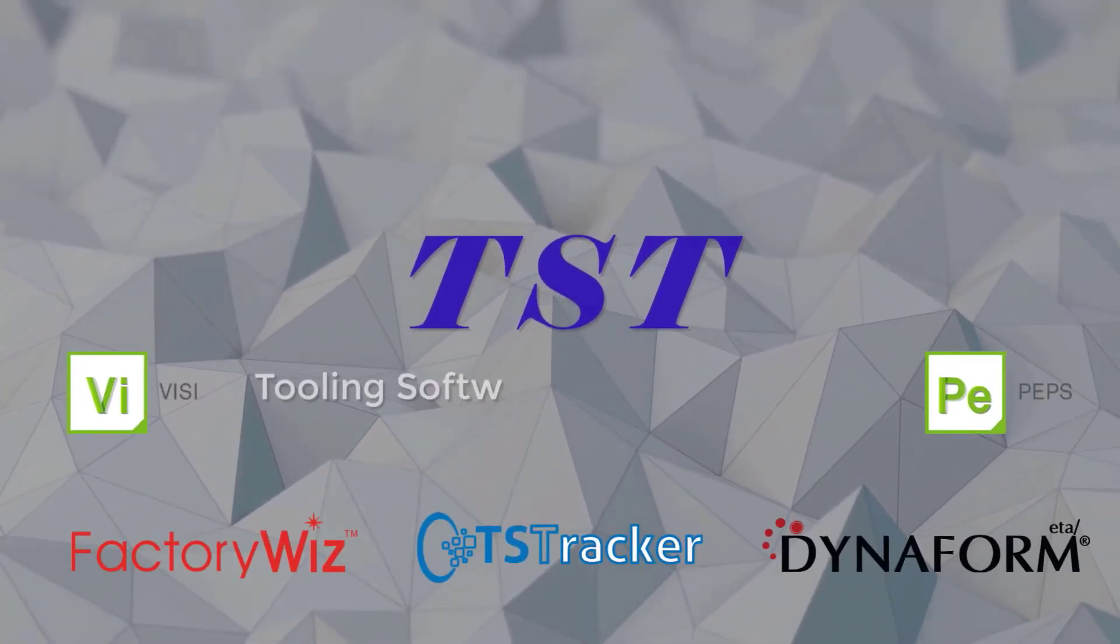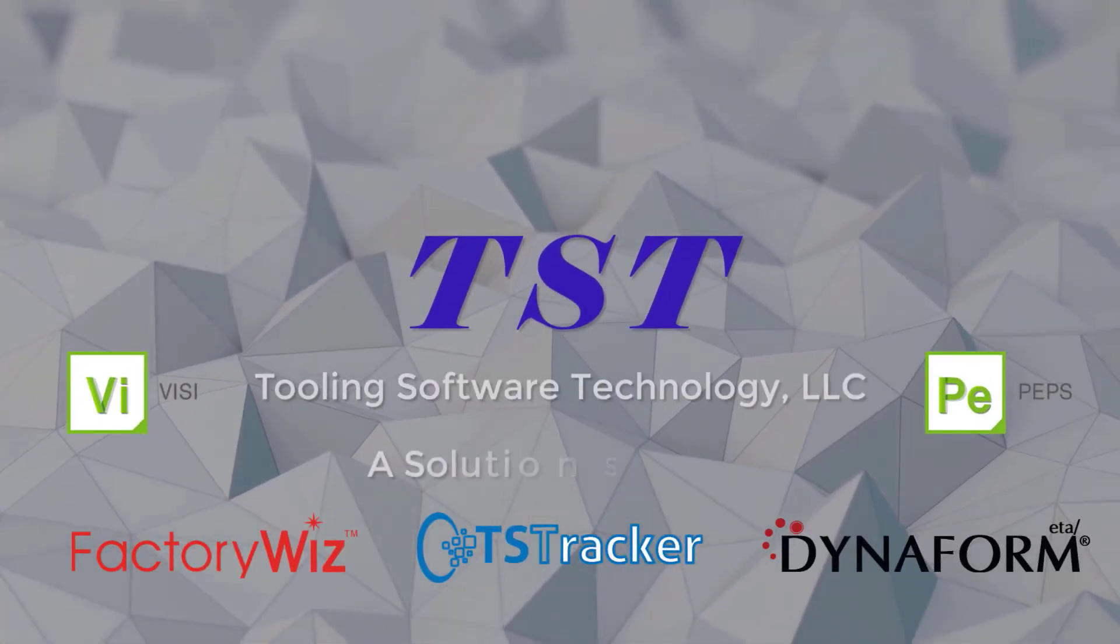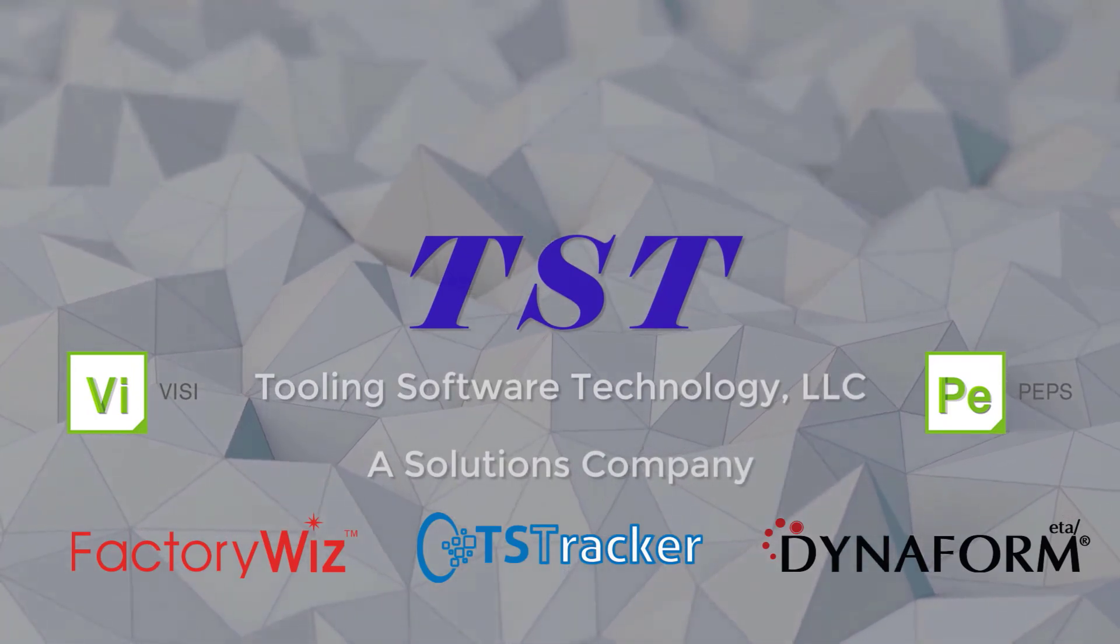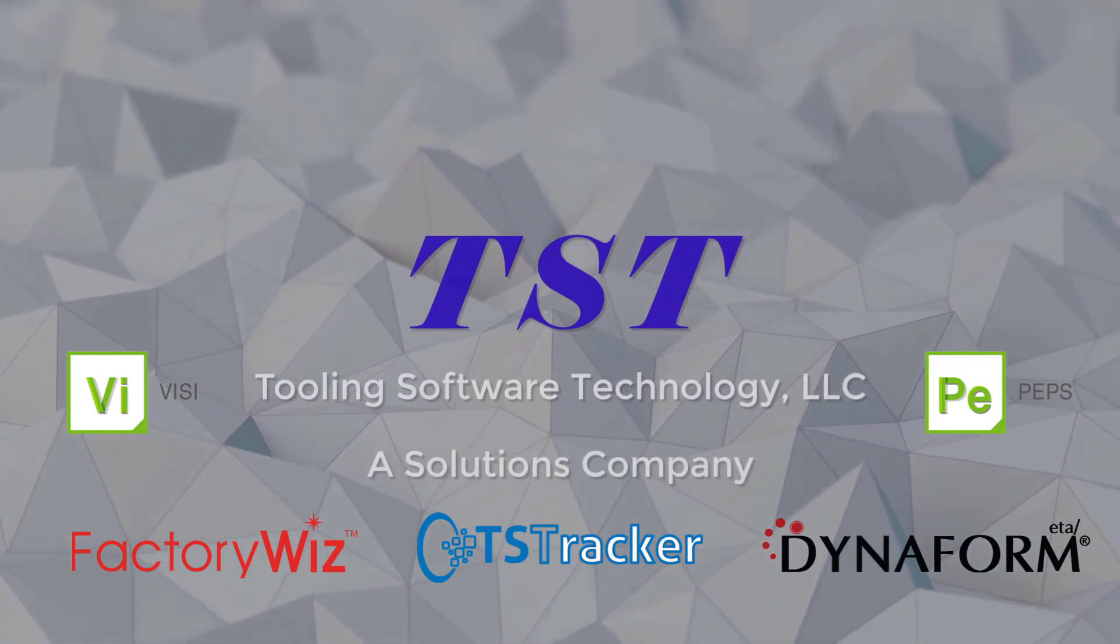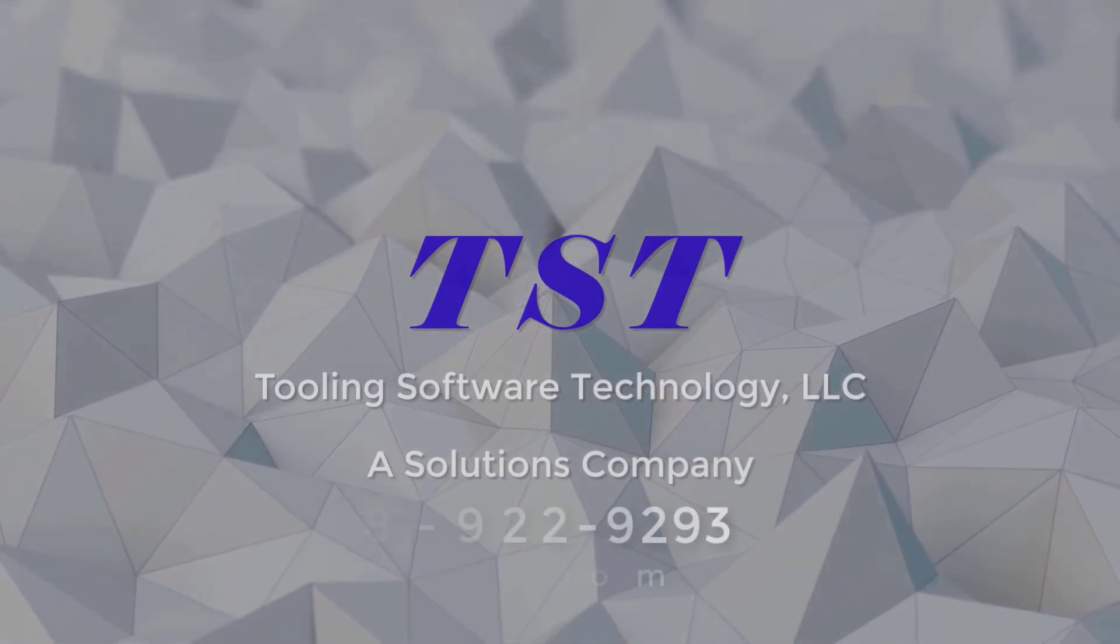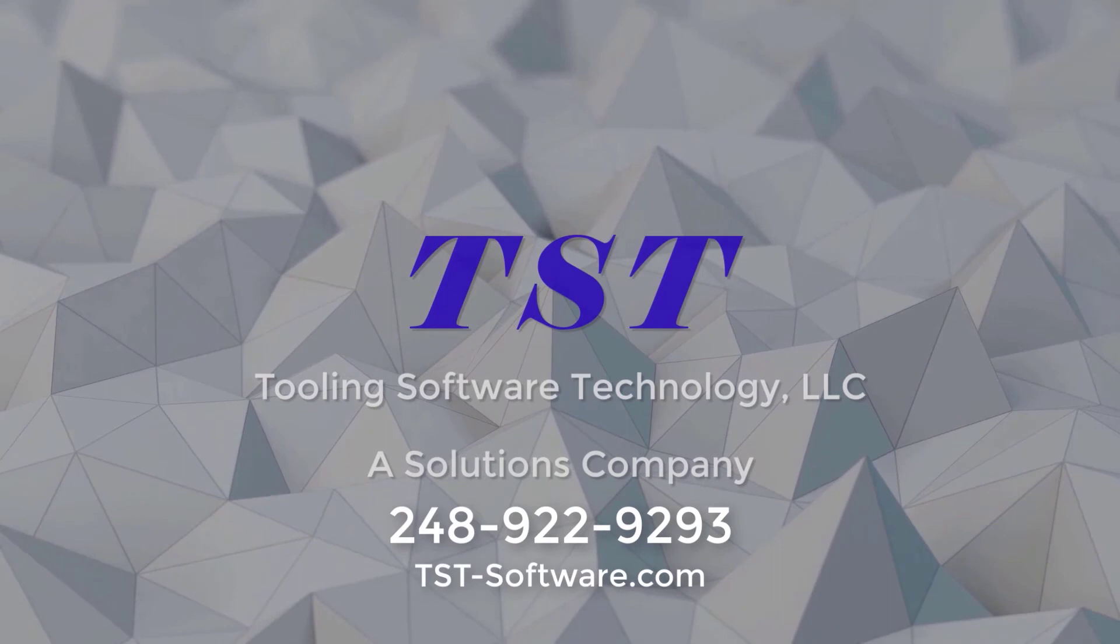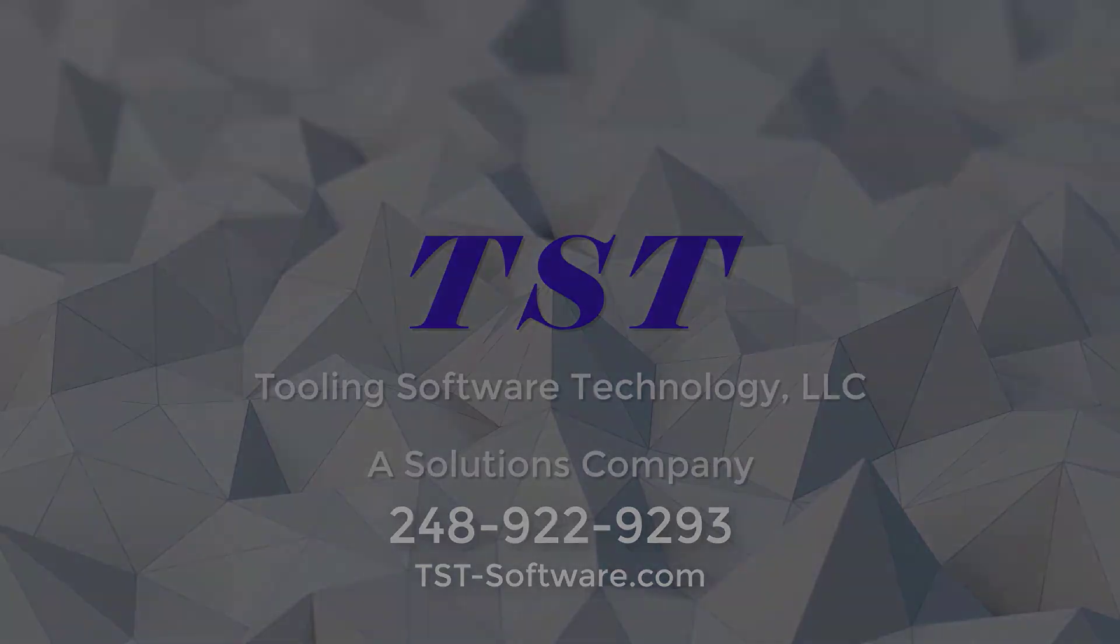If you would like more information about Dynaform or any of our other solutions, please contact a sales representative or applications engineer. You can always reach us by calling 248-922-9293 or visiting us on the web at www.tst-software.com.